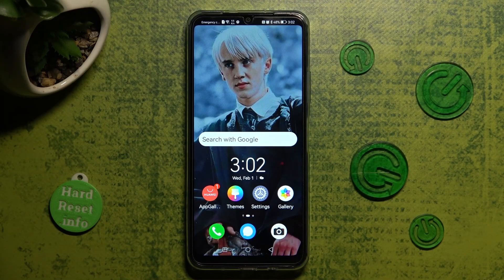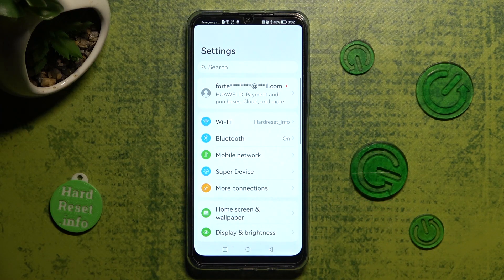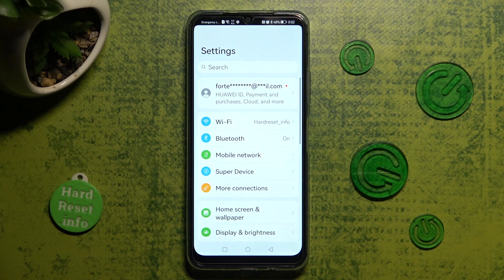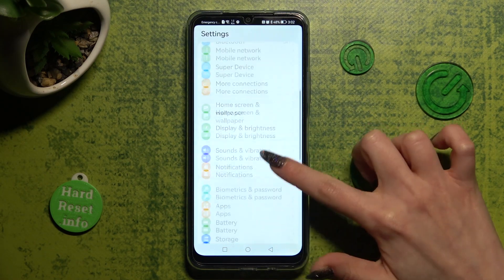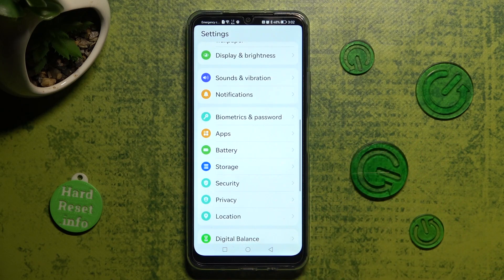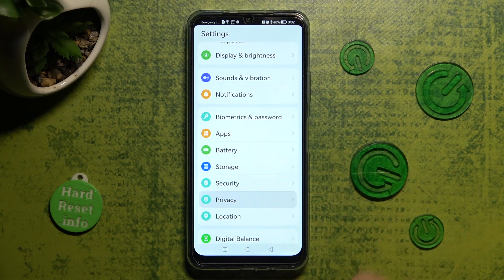First of all go into settings, then scroll down and click on privacy section over here.